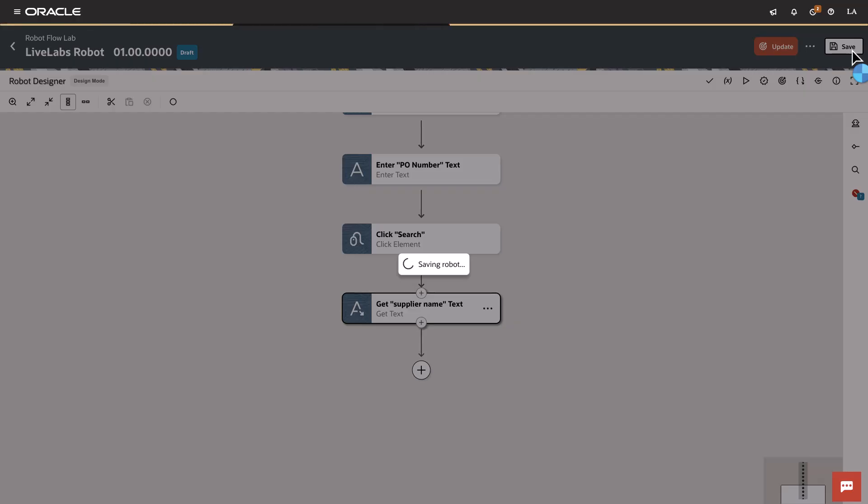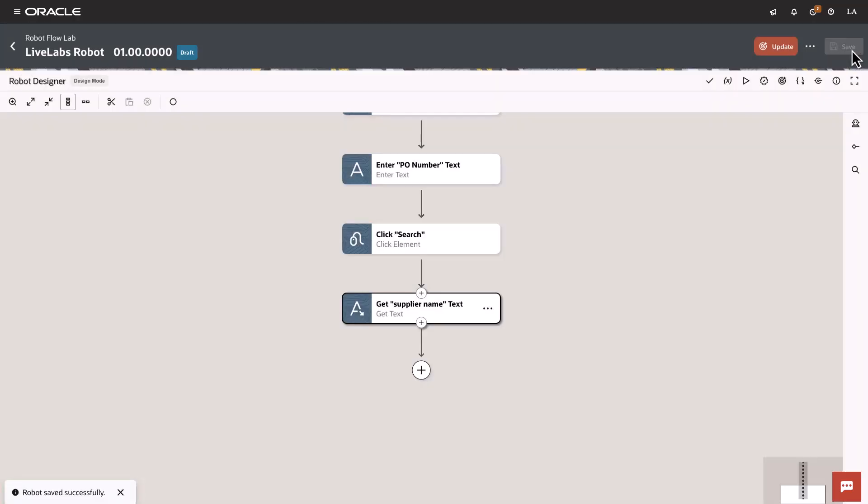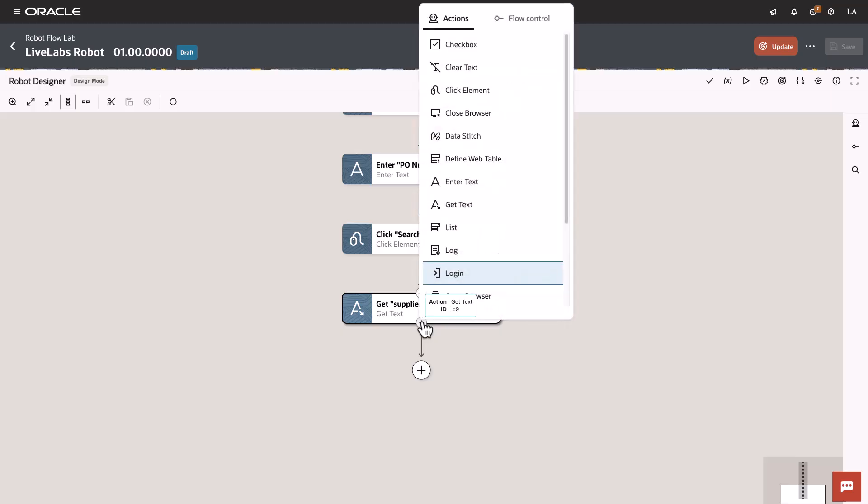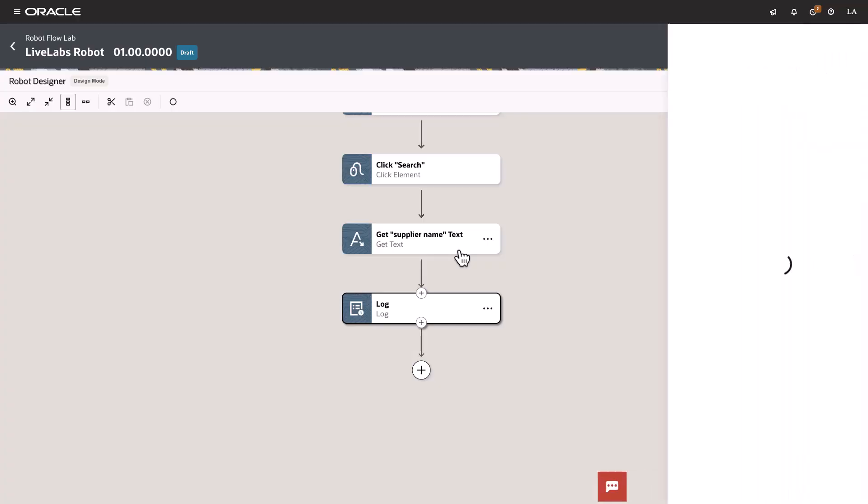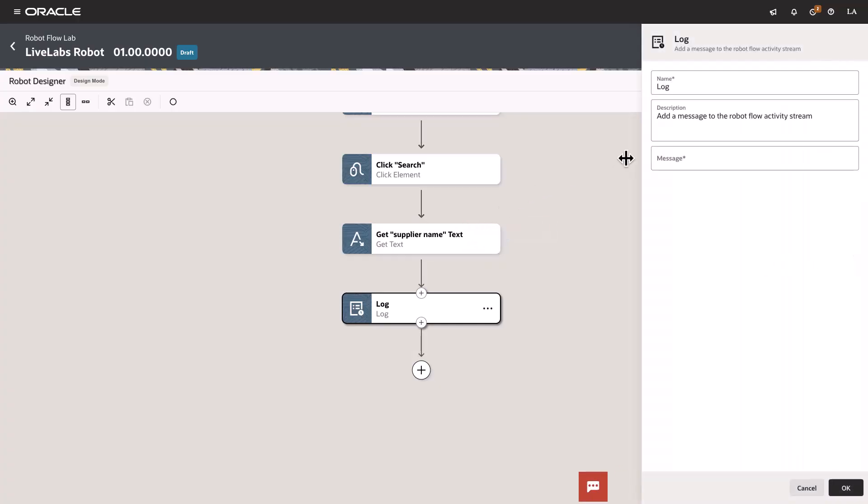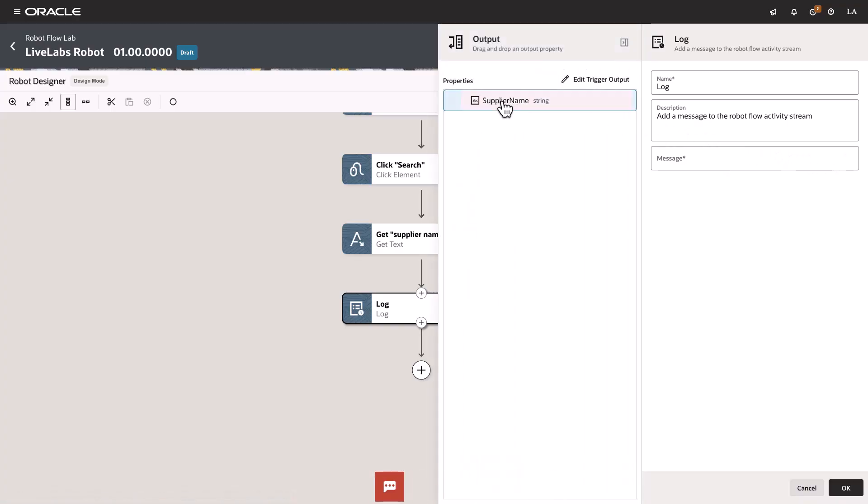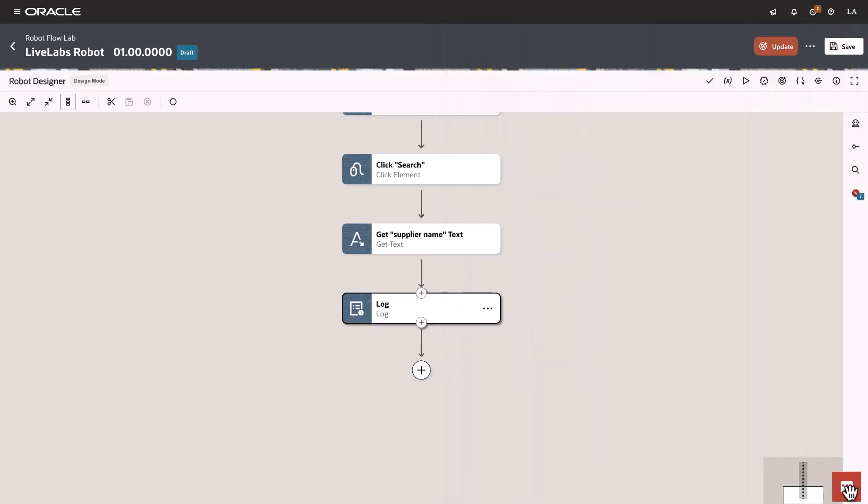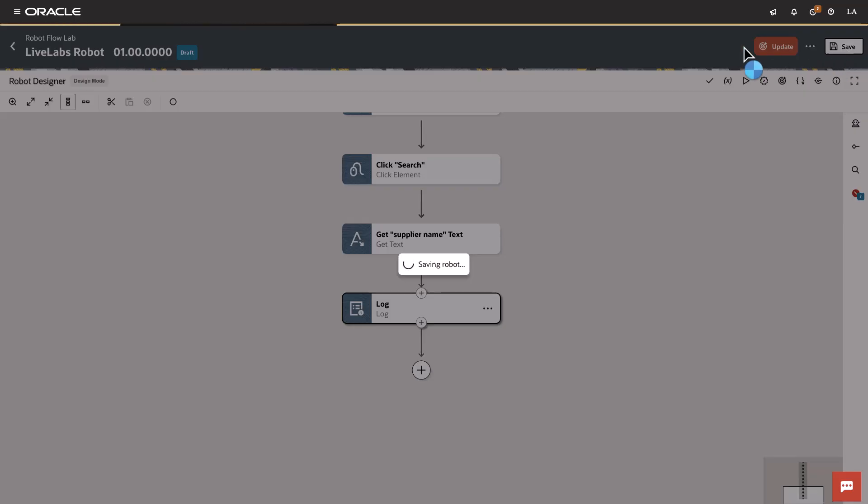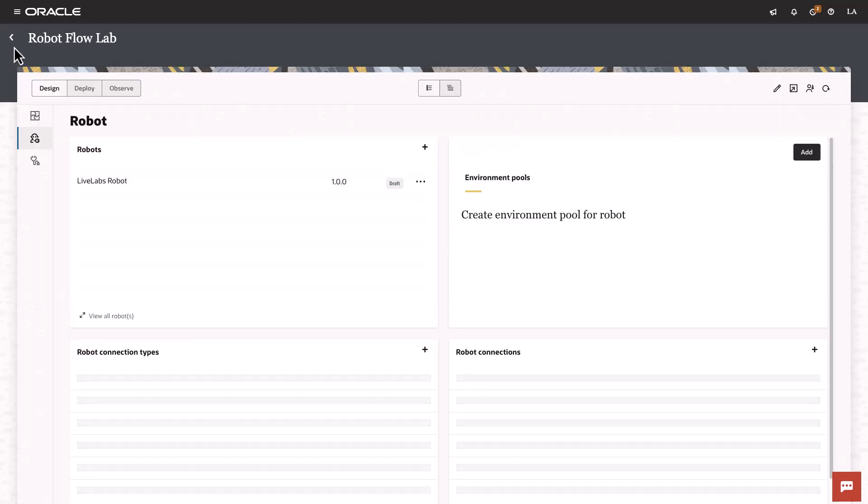Let's hit save before we continue. The final step of our robot design is adding a log activity which will allow us to show the supplier name as the response in the activity stream. In the log activity window, open up the message attributes and drag the supplier name under the message field. Once again click Save and then hit that back arrow to leave the designer. This completes the create a robot task.